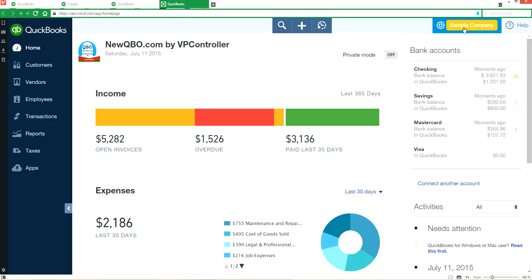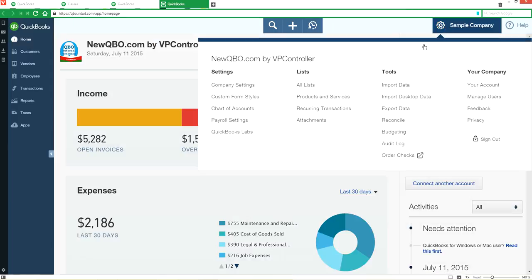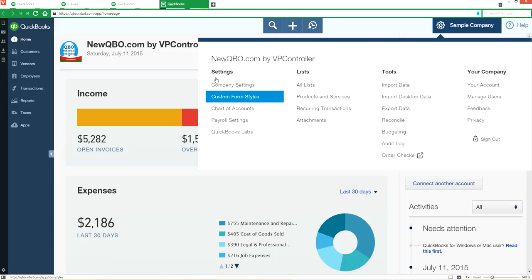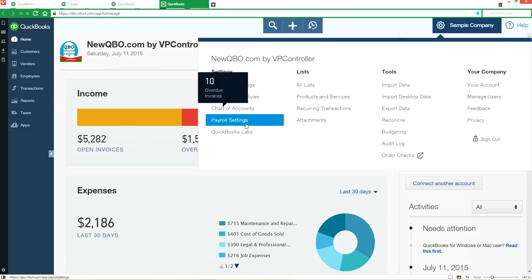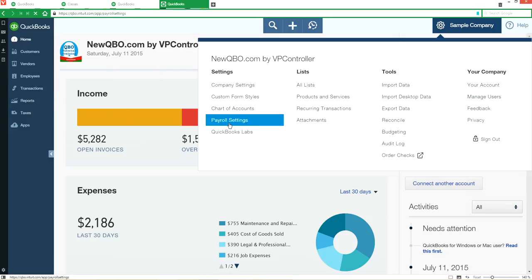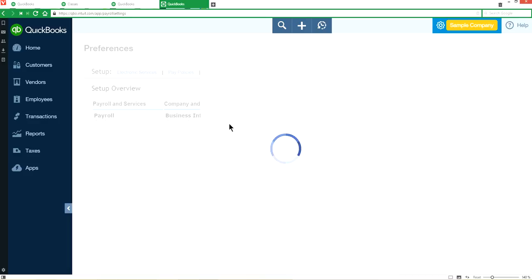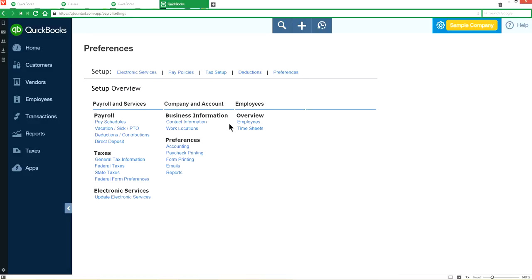Now we want to go to payroll settings. Go back to company gear again, right here it's payroll settings. If you don't see it here under settings, that means your payroll is not on yet, so you have to go back under employees and turn your payroll on. Select payroll settings, and under preferences here you will see accounting right here.